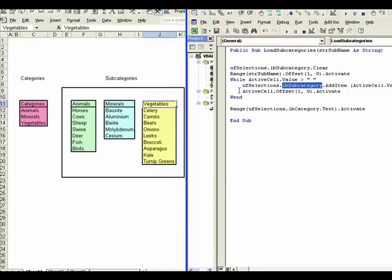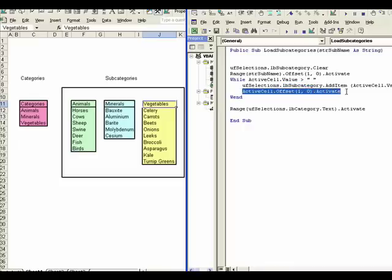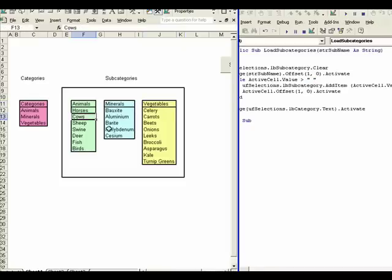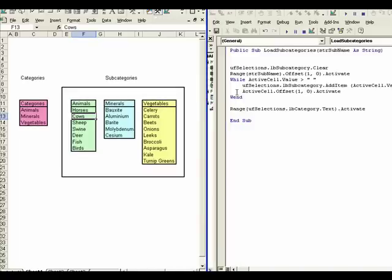So we're in this loop. It says add the active cell's value to the subcategory list box. Then activate the cell below this current cell. We end that loop. We come back up here and we say, well, is this cell got a word in it that's more than a blank? If it does, then we're going to go ahead and do these actions again. So we add the next item, which in this case is going to be cows.